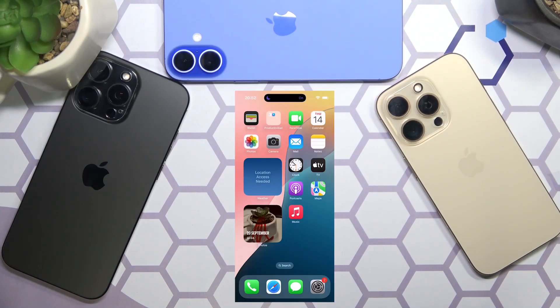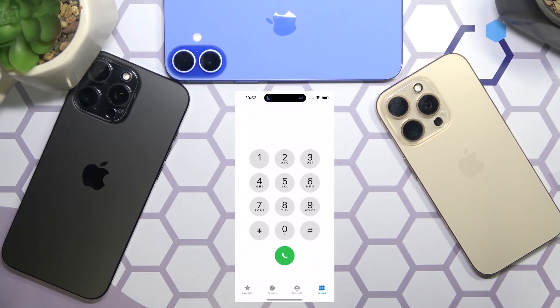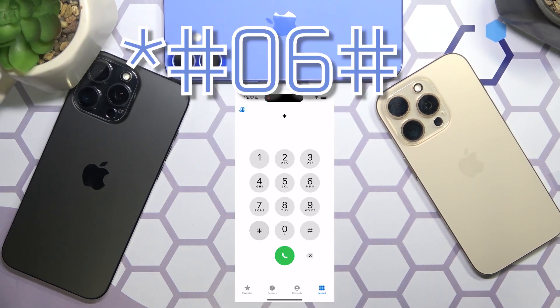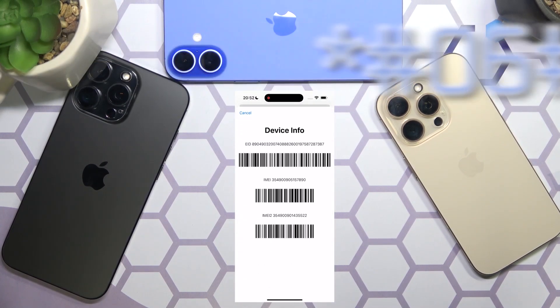Method number 2: dial the *#06# secret code.